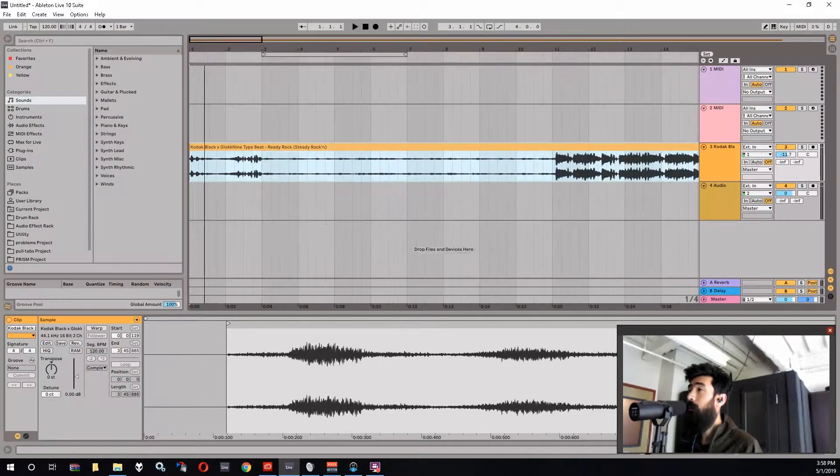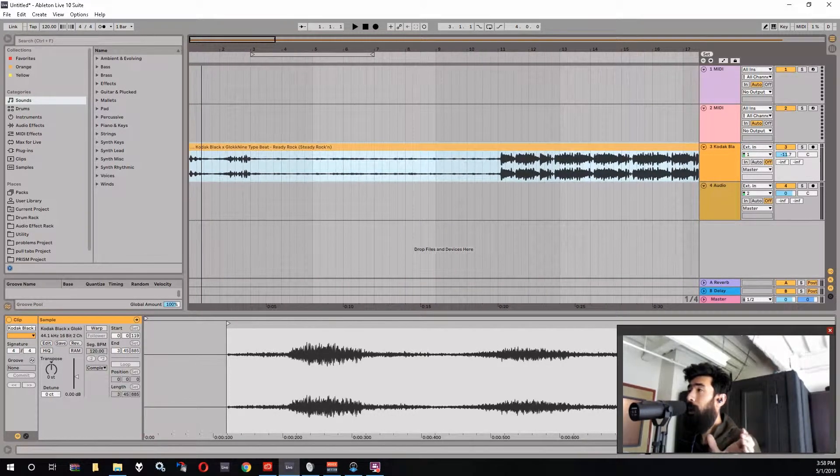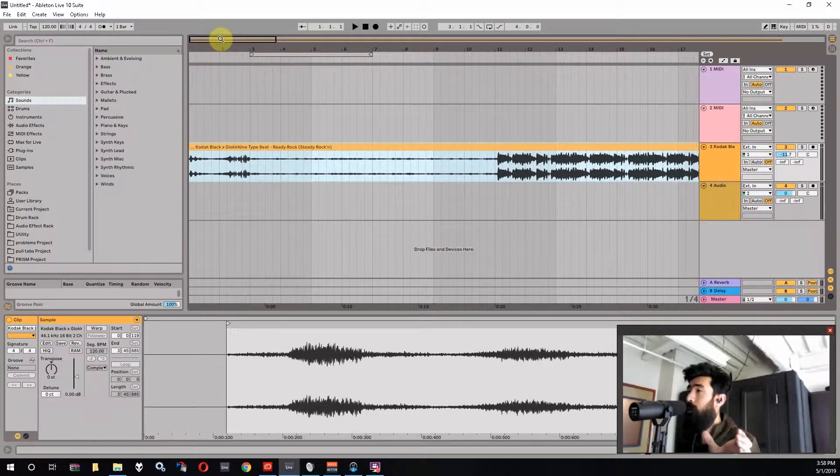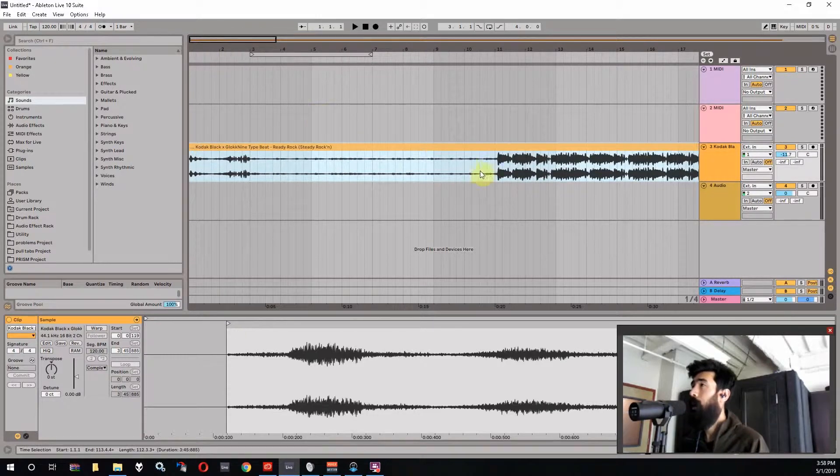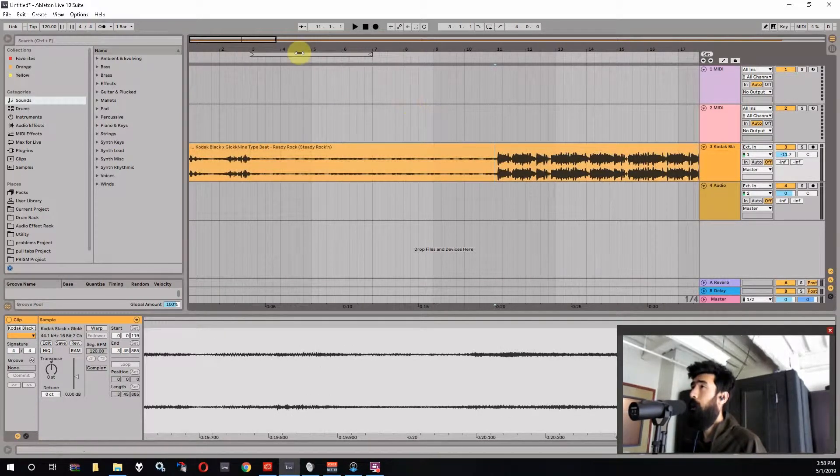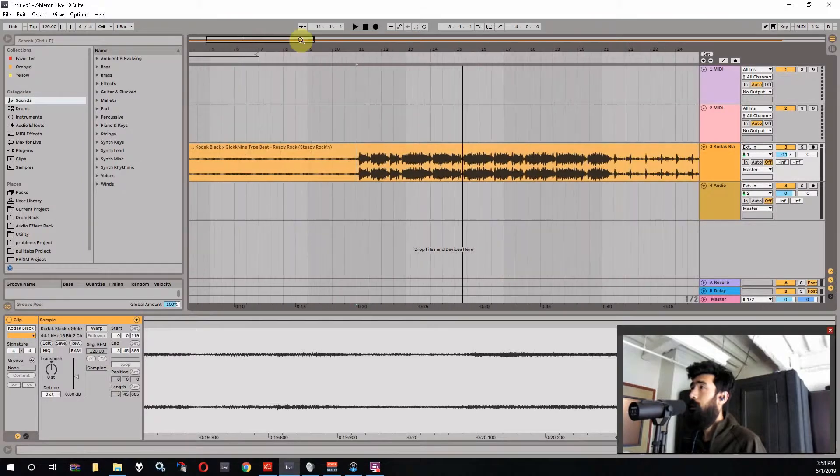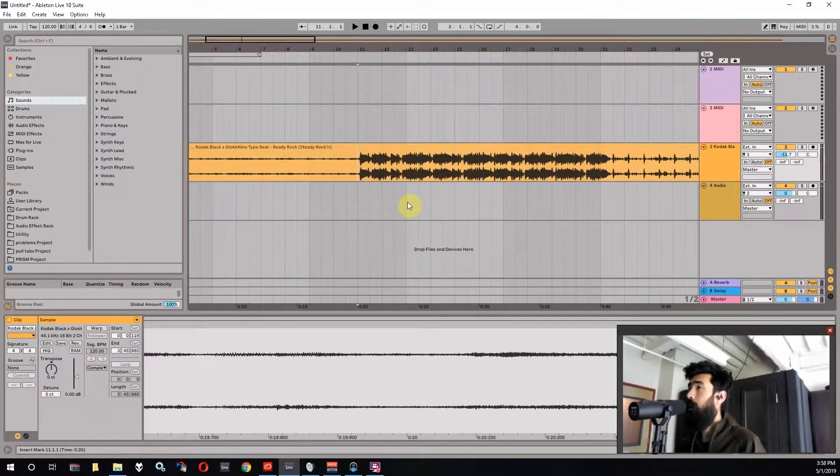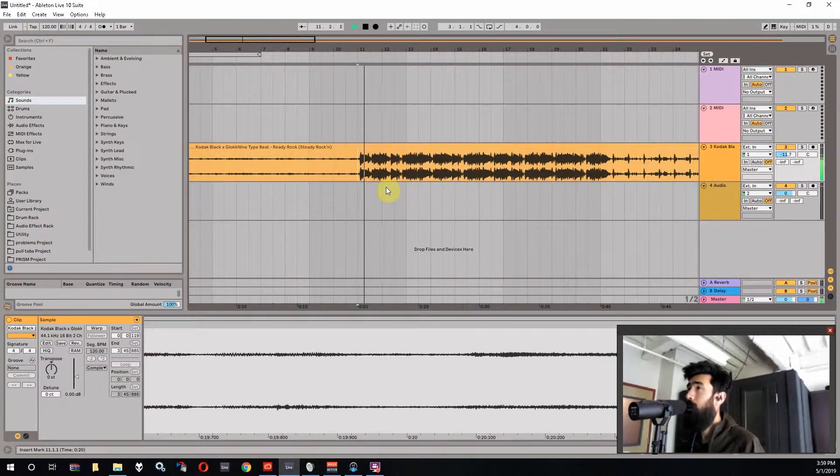And if you don't do that then even if you get the tempo right the clicking of the metronome is going to be off. And we'll talk about that in a little bit here after we get the tempo dialed in. So let's just listen to the beat here and try and get a feel for how fast it is.